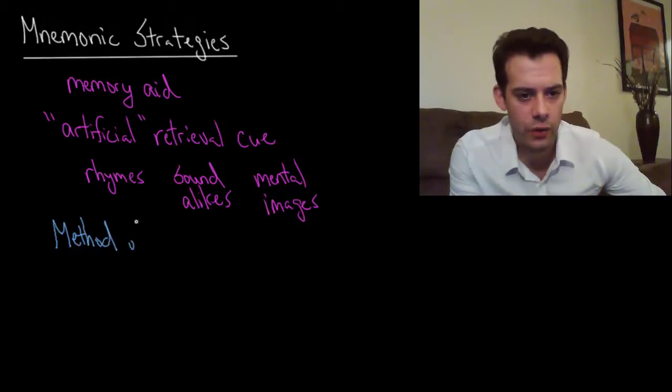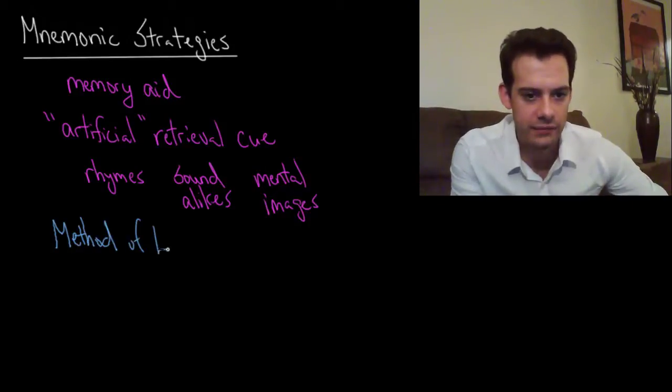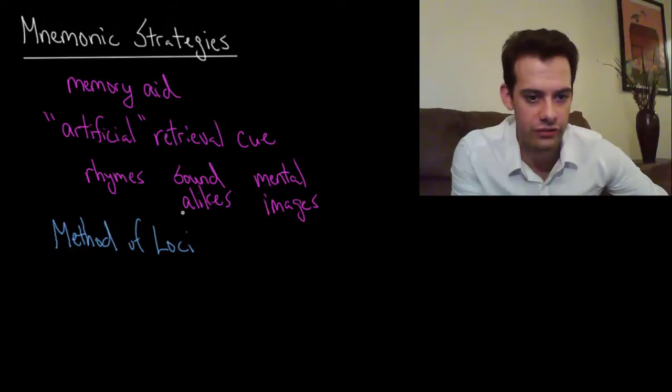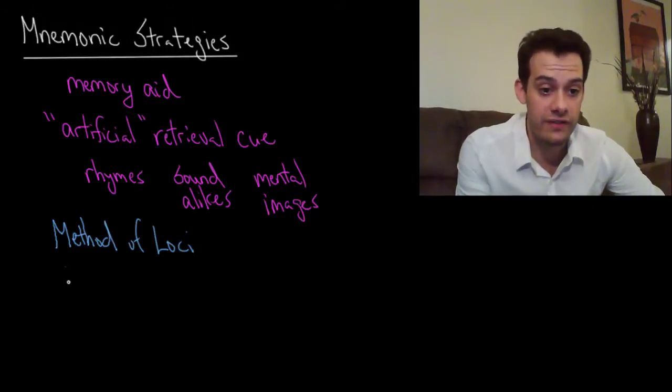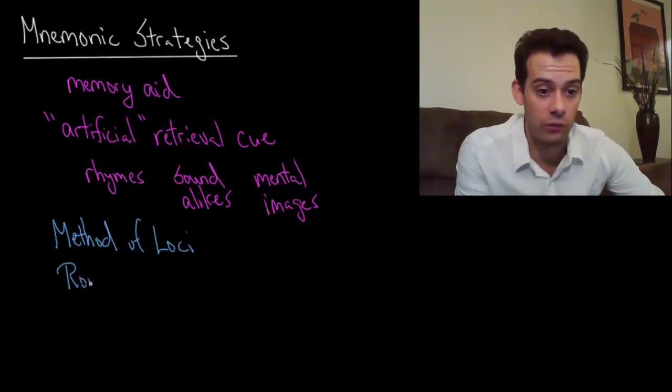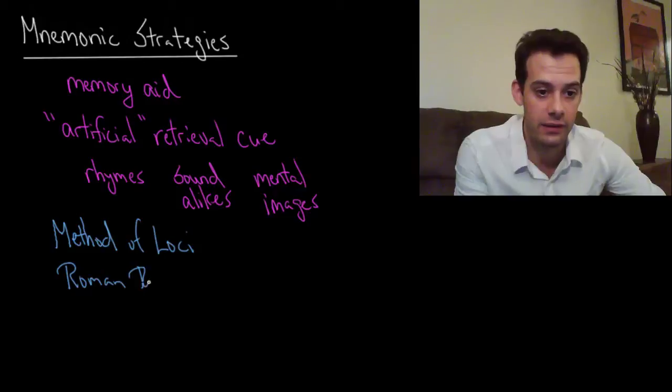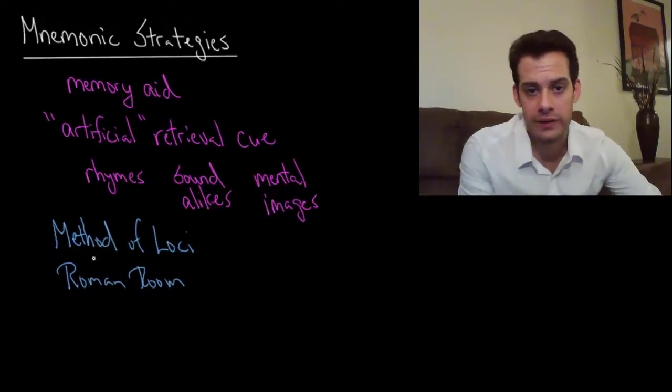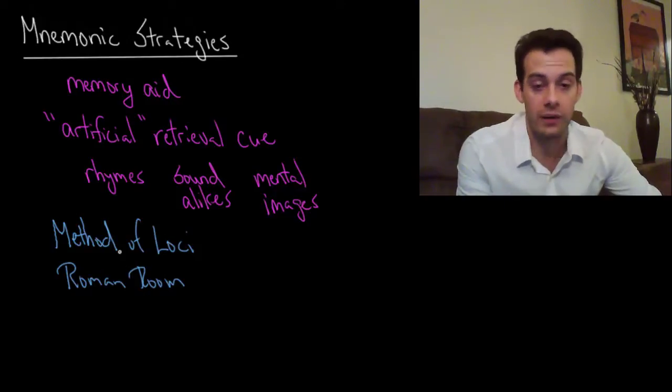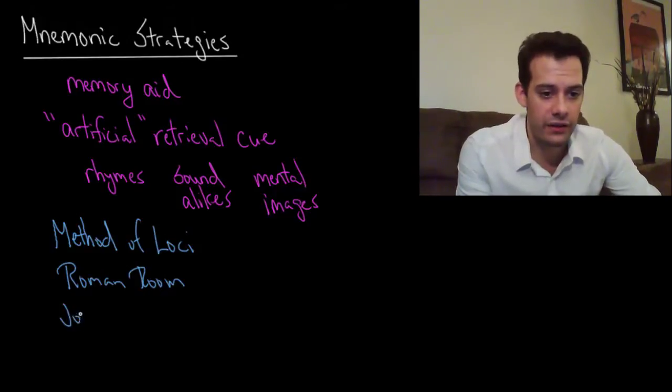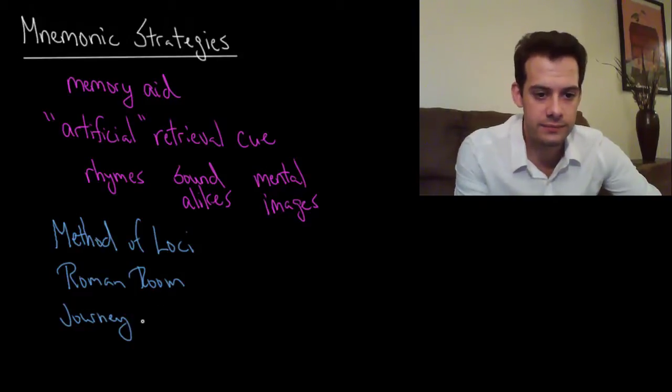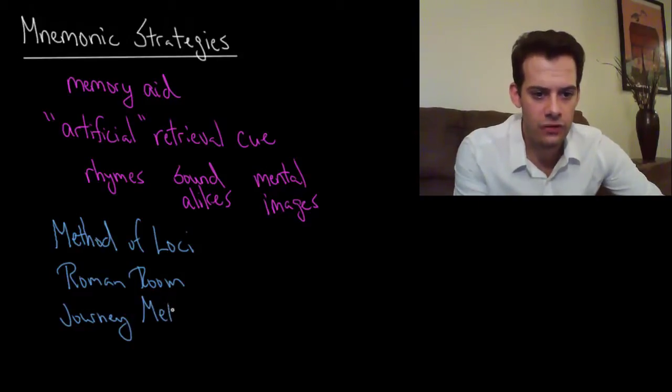So the method of Loci comes from Latin for locations and this is why you may also see this called the Roman room method. Or it's also sometimes called a memory palace or you might see it called the journey method.